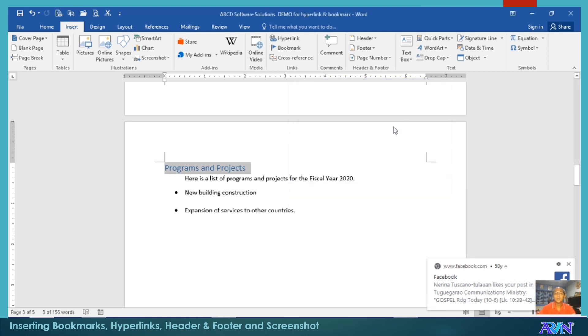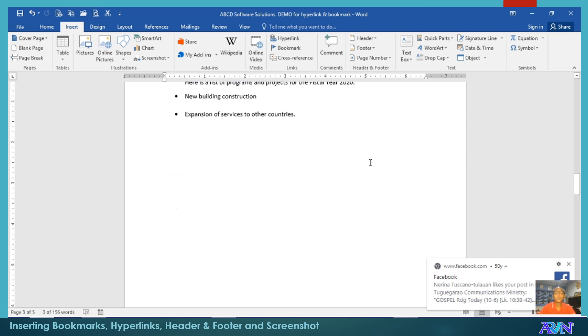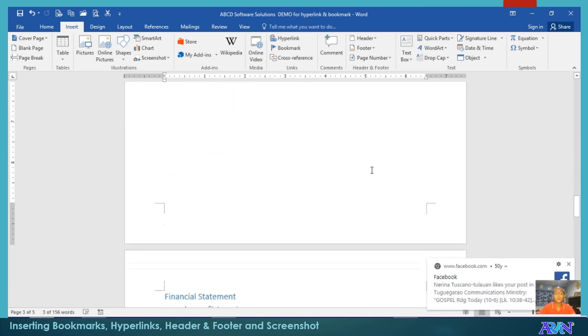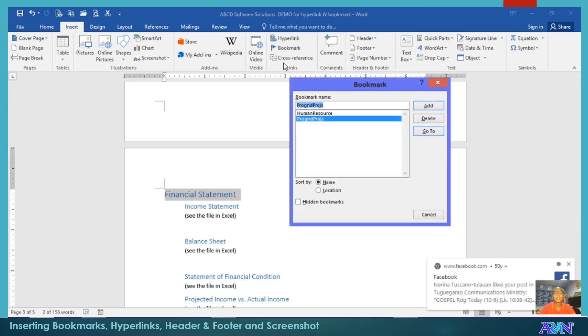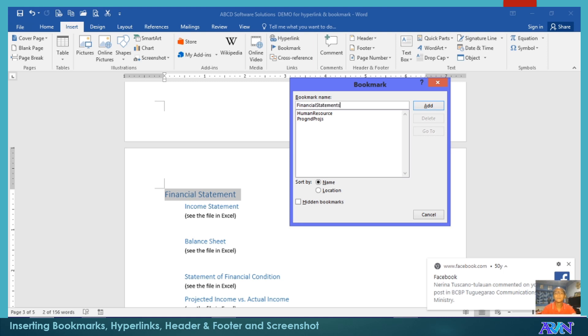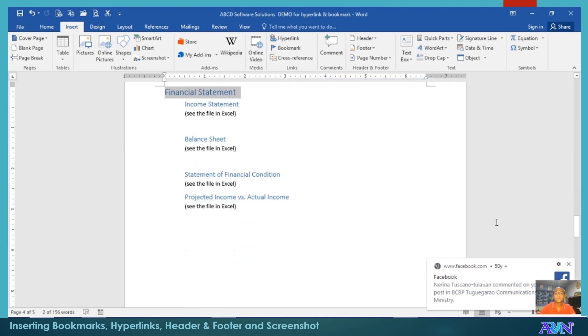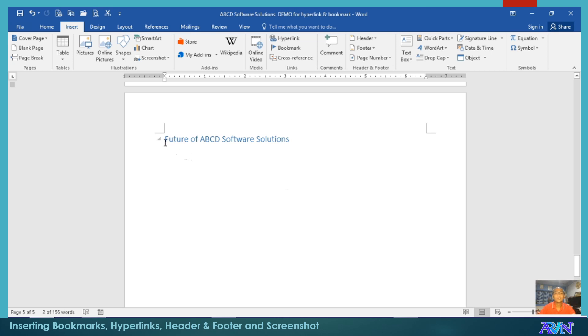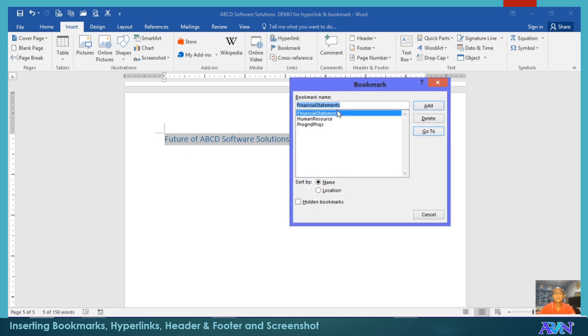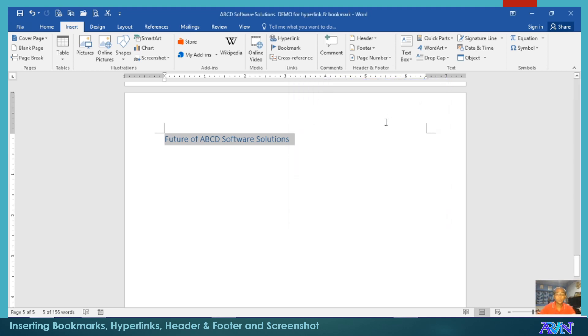Now we already have two bookmarks. Let me just complete the ones on page three. I'll create a bookmark for financial statements, add, and then lastly, add.